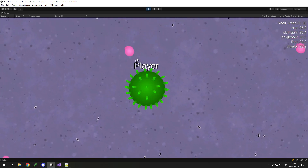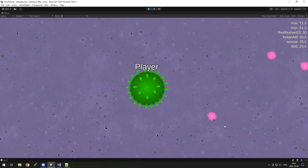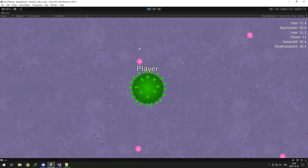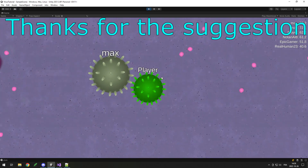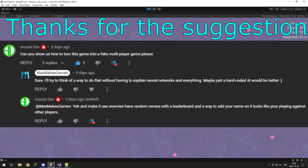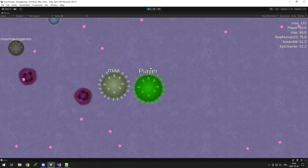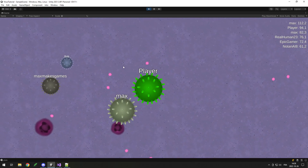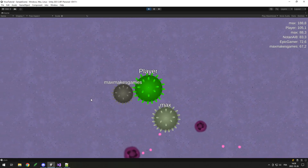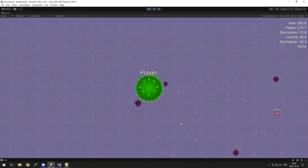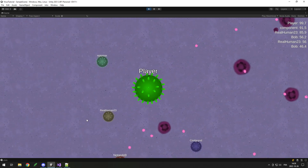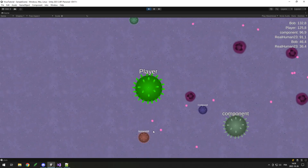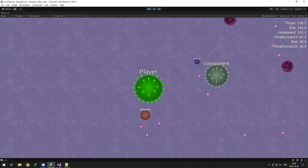Hey, I'm Max and welcome to this tutorial on how to make a fake multiplayer game with Unity. I will be showing how to do this in Unity, using my previous tutorial on a game where you are like a virus and you eat bacteria and other viruses. A lot of the tricks I'm going to use can easily be transferred to another engine or another type of game. In this part, I'll do mainly the AI, and in the next part I'll try to do the names and the leaderboards.